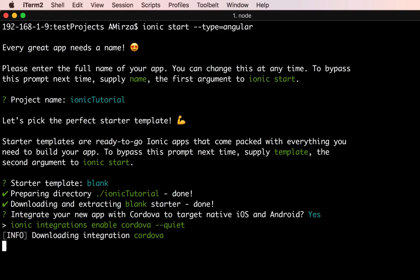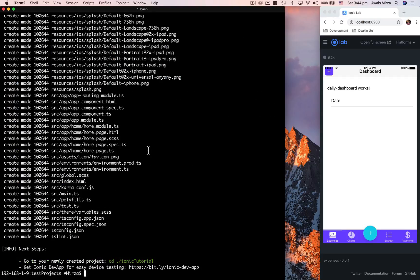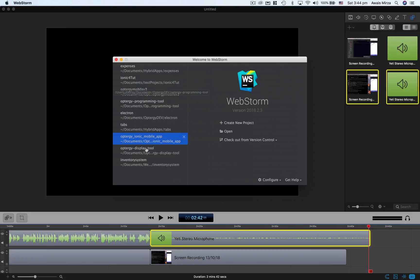It's asking me to integrate my new app with Cordova to target native iOS and Android — I'll say yes. The project is nearly done. Now it's asking whether I want to integrate my ionic project with Ionic Pro SDK. I don't have an account for Ionic Pro yet, so I'm going to say N and press enter. Our project is created.